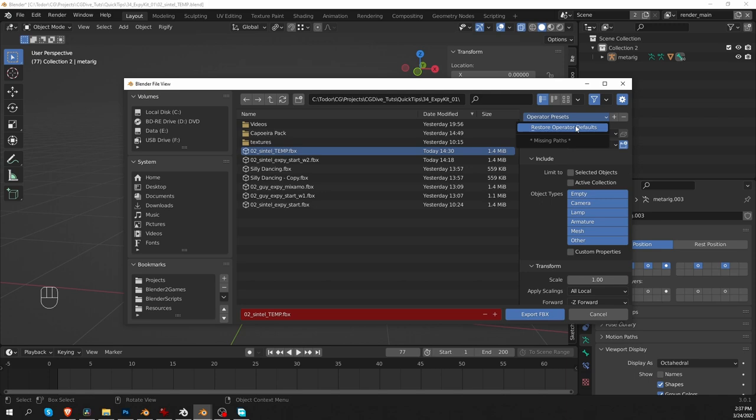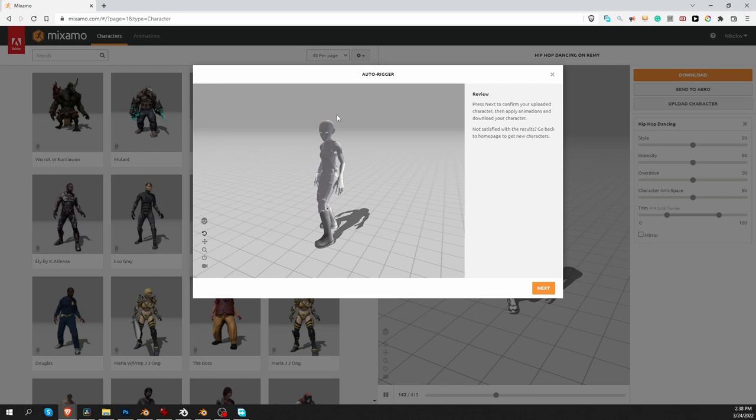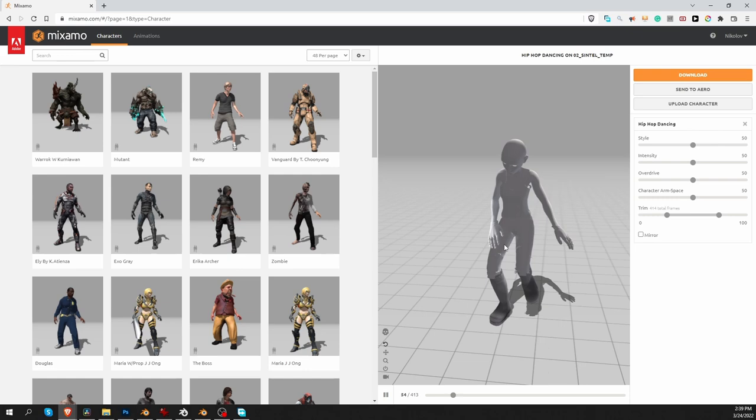In Mixamo, upload character. Upload the FBX that I just created. And because I imported a character that already has bones, I won't need to rig it with Mixamo. It's already good to go. So, I'll click Next. And Confirm. And here is some animation already applied to this character. I'm going to download it.